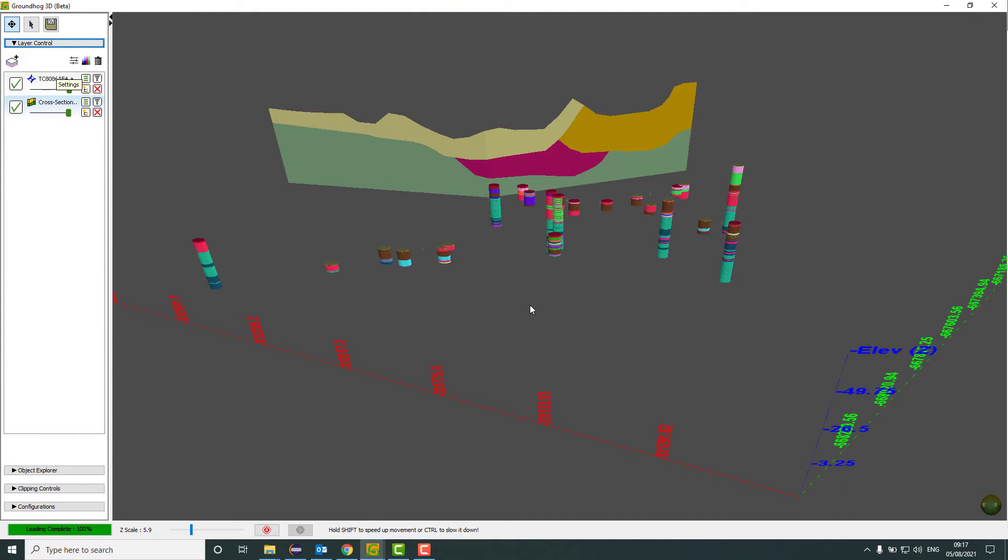And that very simply is how to view your boreholes and cross sections in the 3D window. I hope this was helpful and I'll see you in the next video.